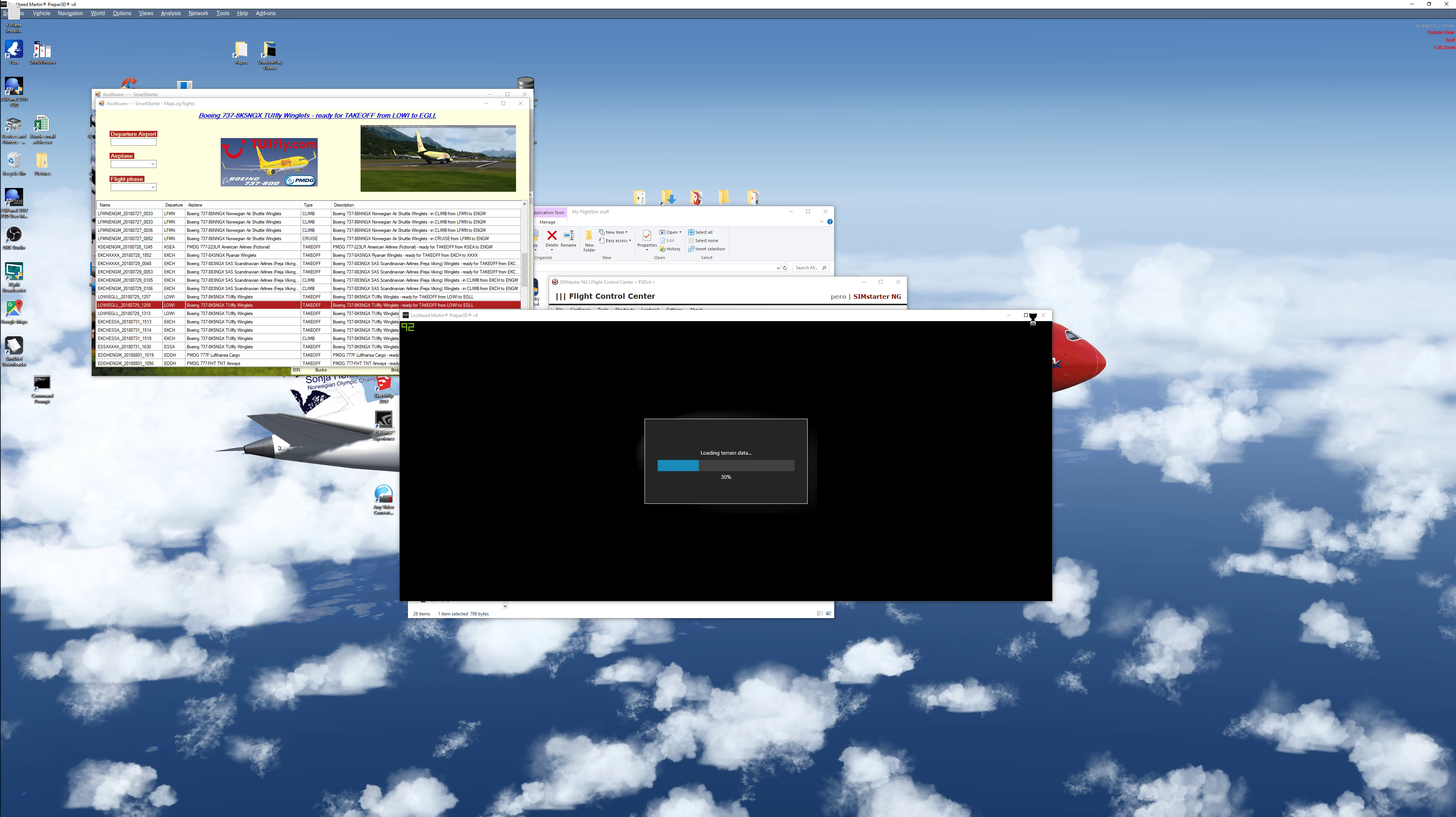Just waiting for P3D to load up. Then everything should be ready for takeoff.